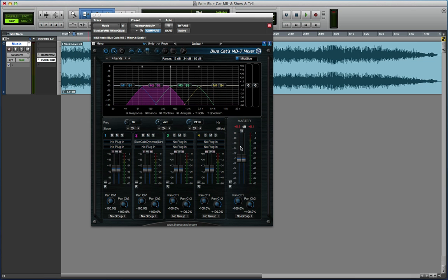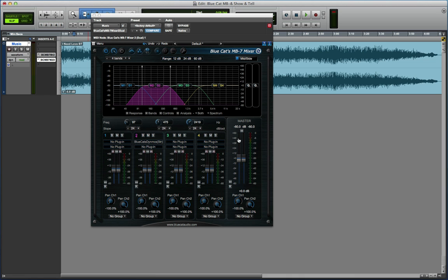We've now got the master section again with faders, and you can see here that I've gone over a little bit at some point. Really useful to have those overs which you can click on and reset.